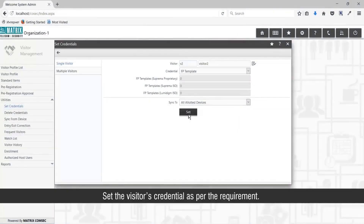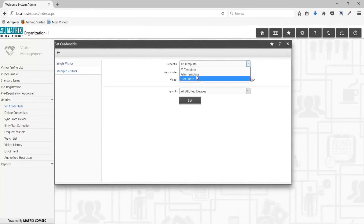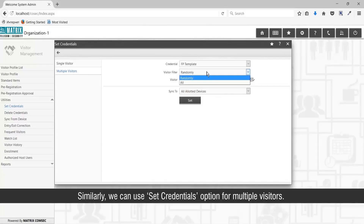Set the visitor's credentials as per the requirement. Similarly, we can use the Set Credentials option for multiple visitors.